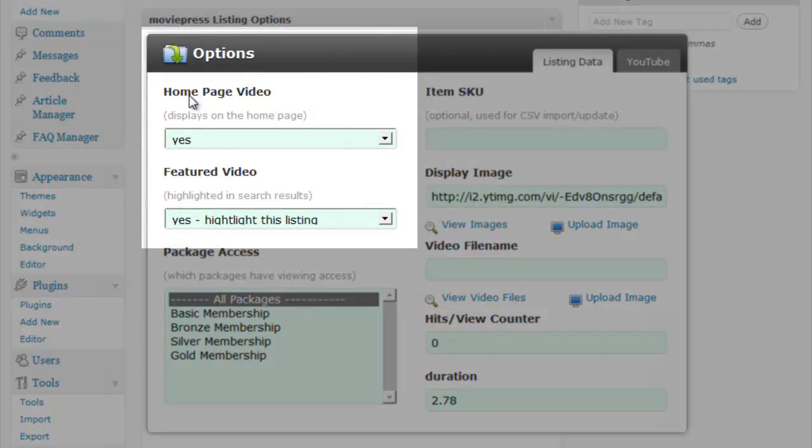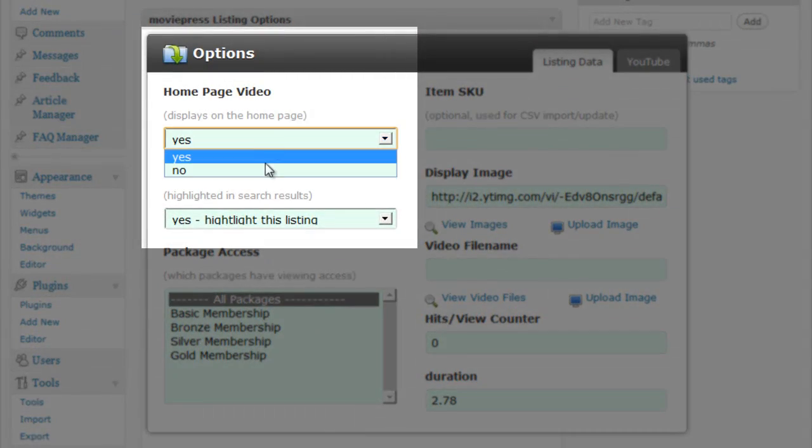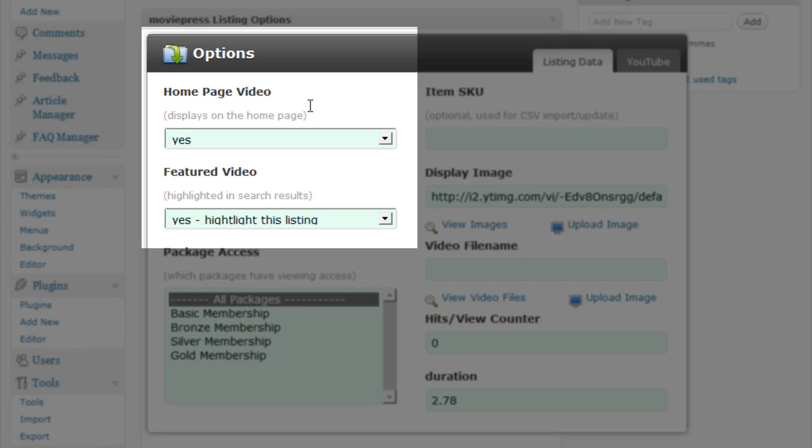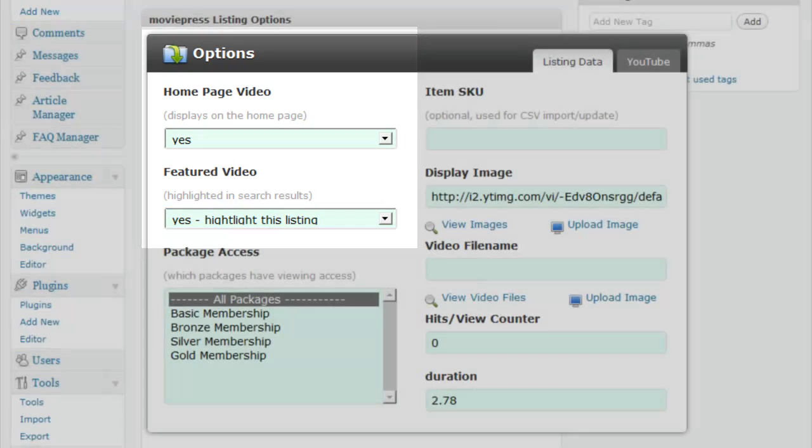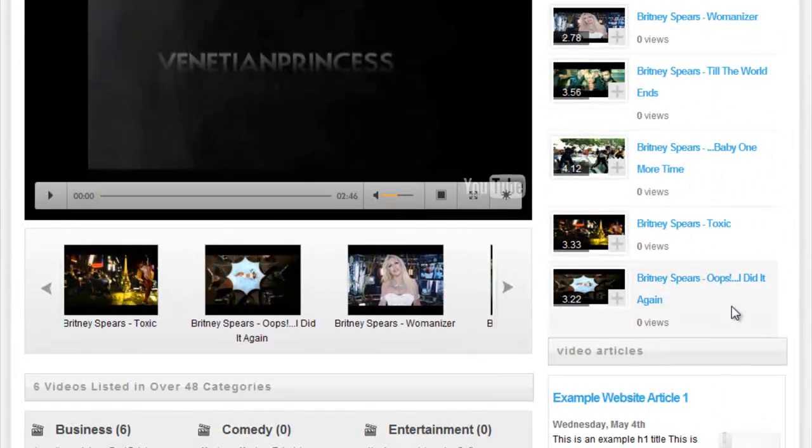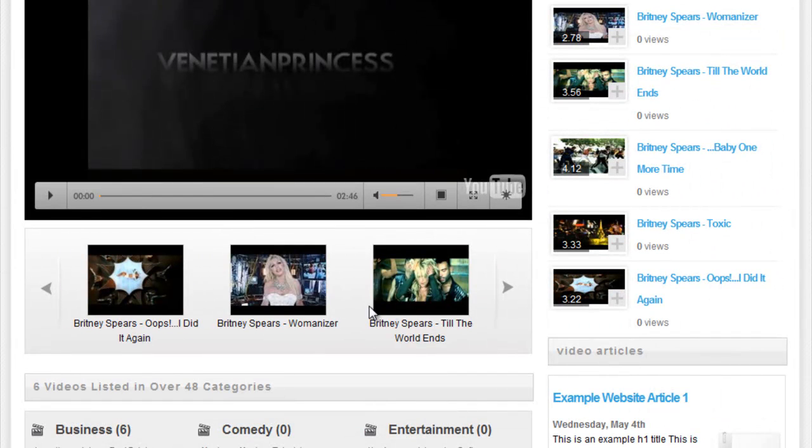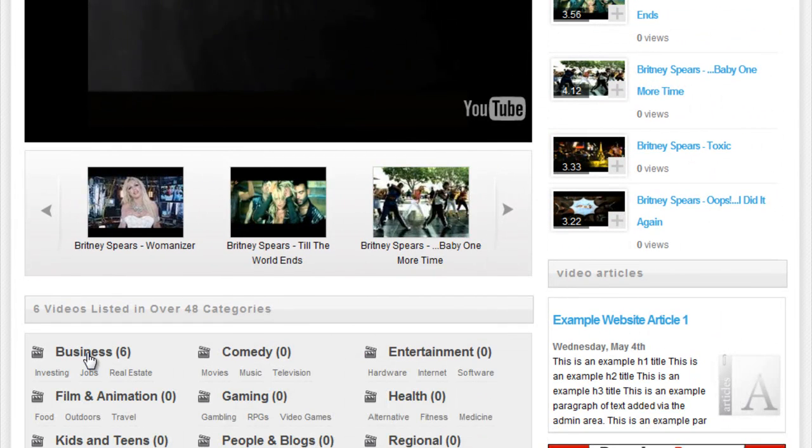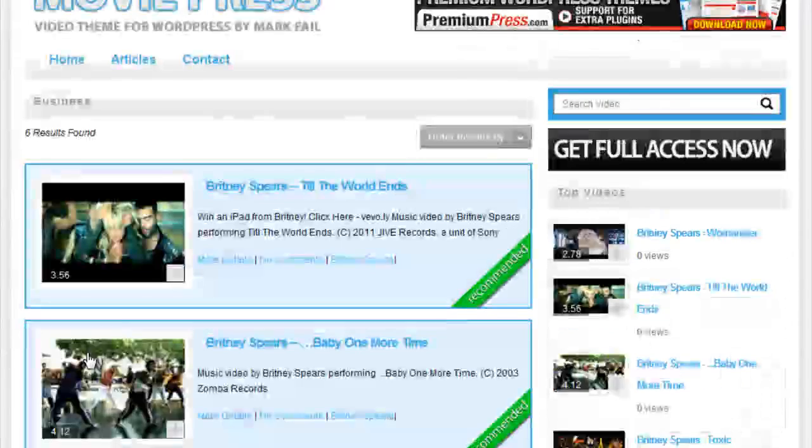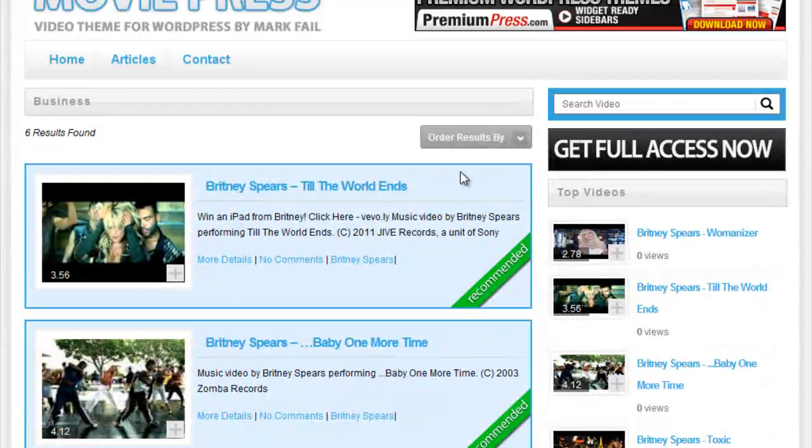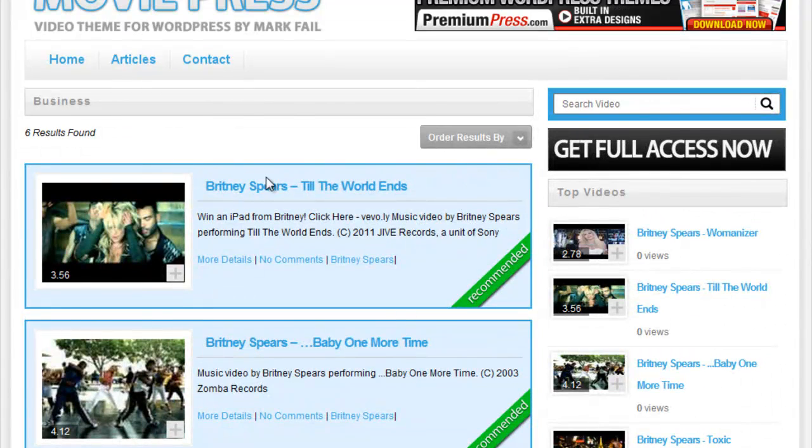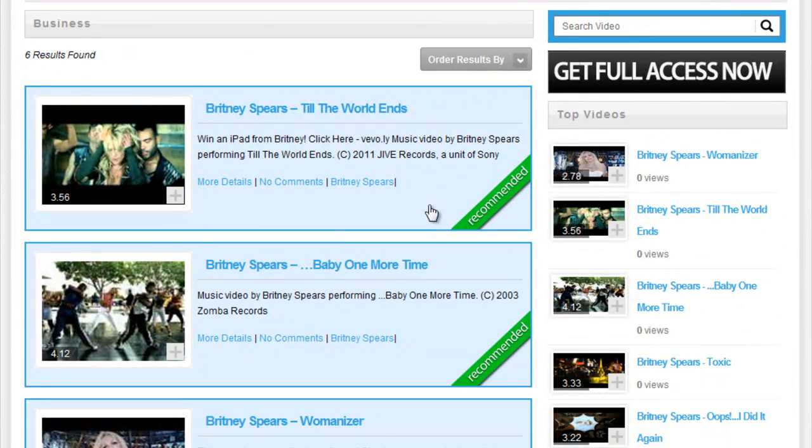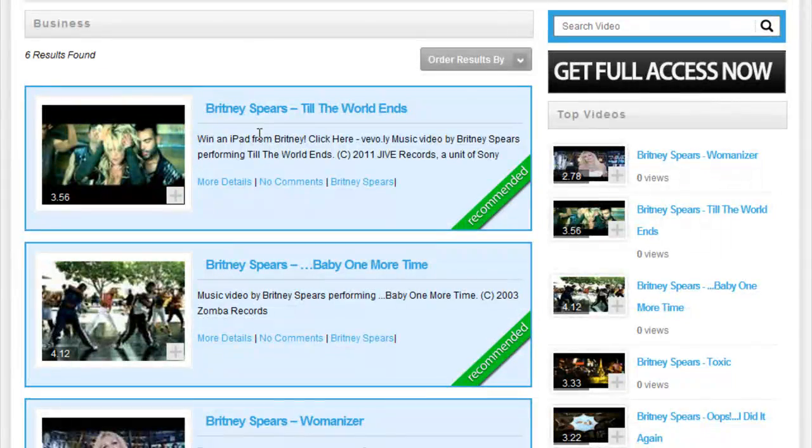You can set the homepage video to yes or no and also to have this Featured Video option. Featured videos are displayed on the homepage in this scroller here and also if we take a look at a category, you can see Featured videos that display at the top of the category in a highlighted background.